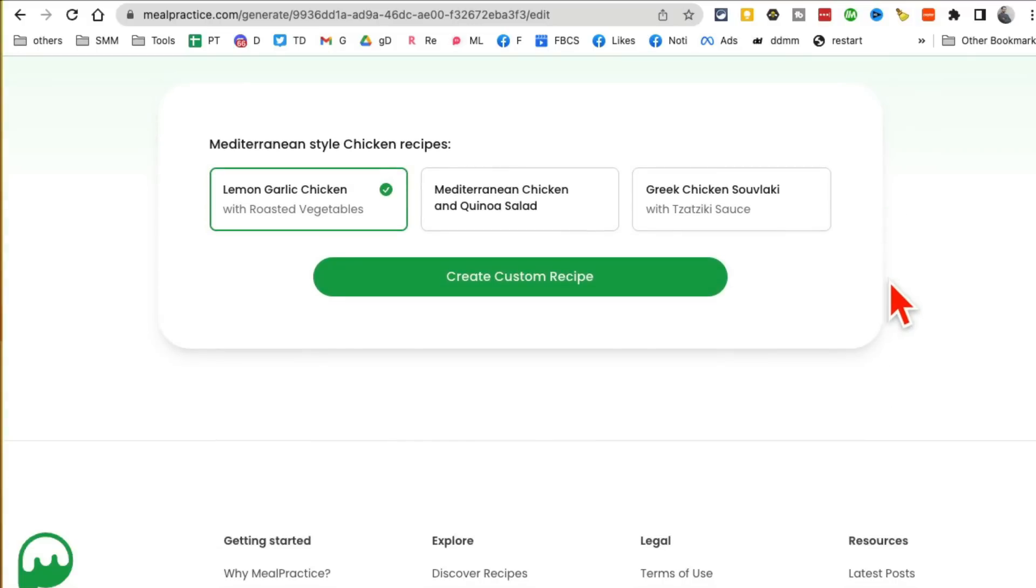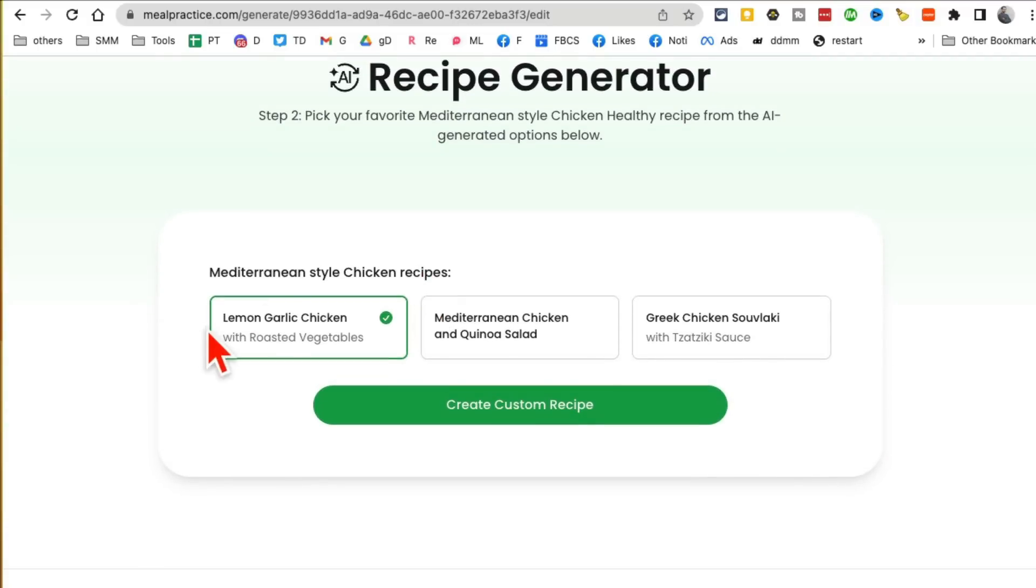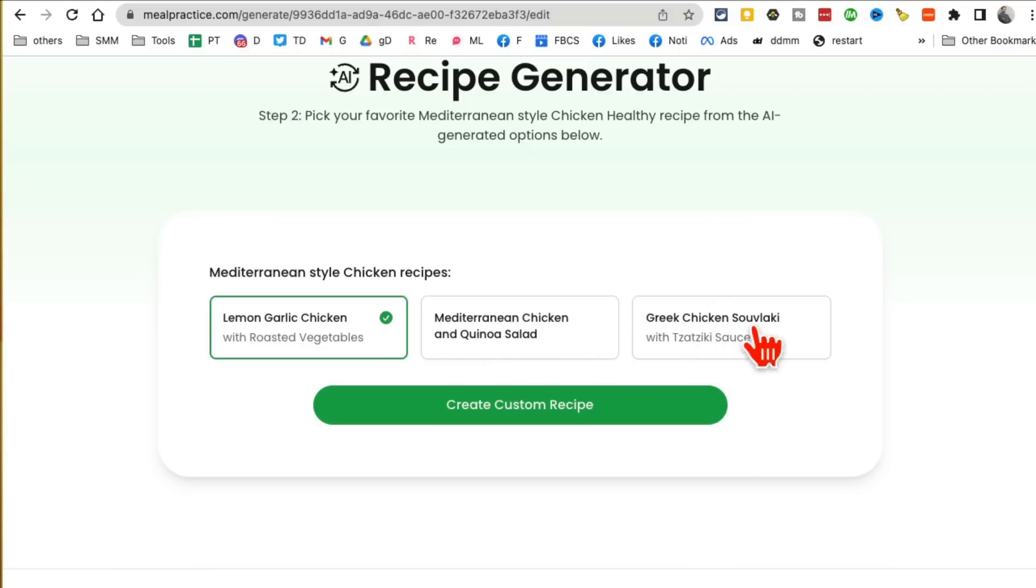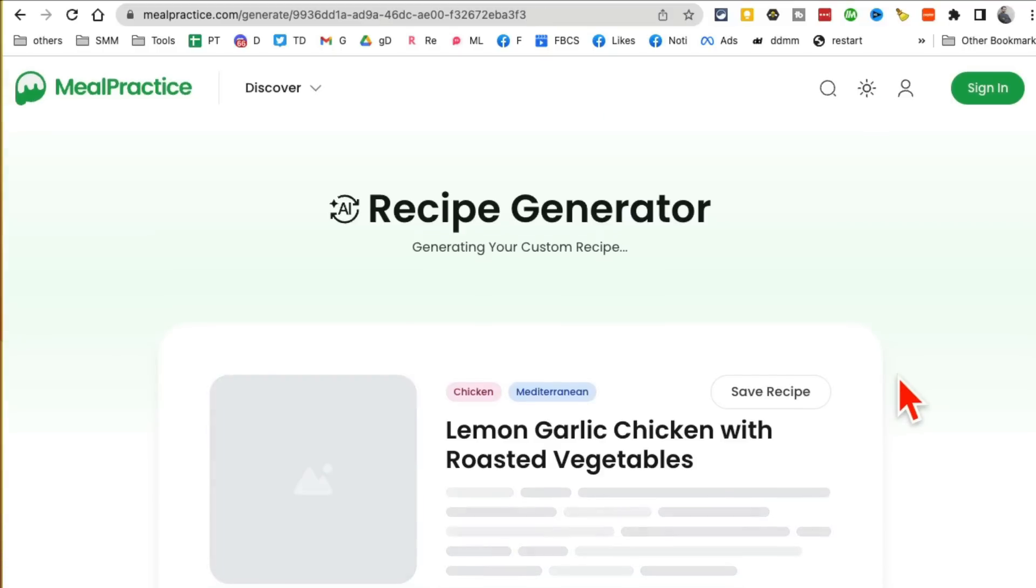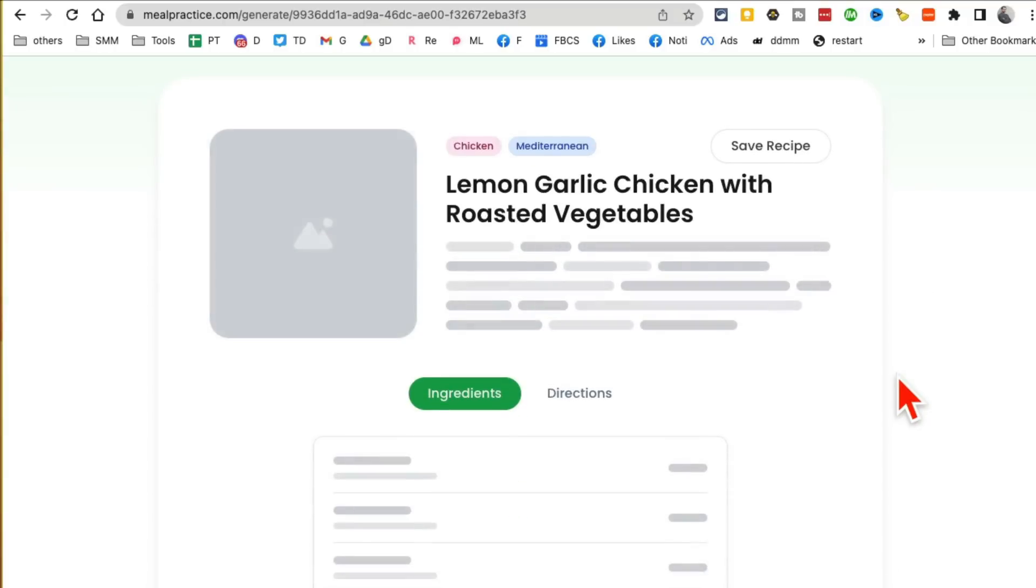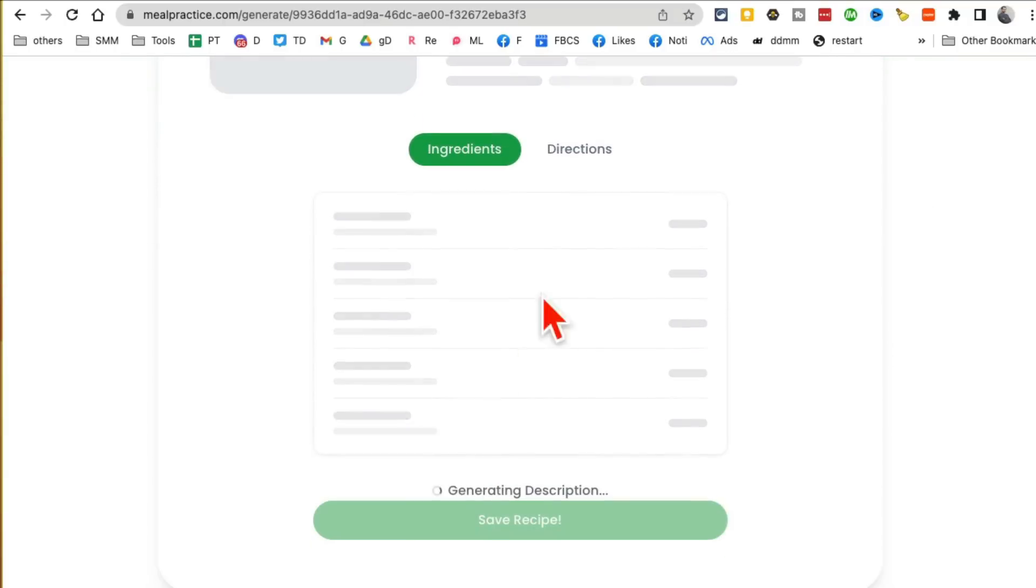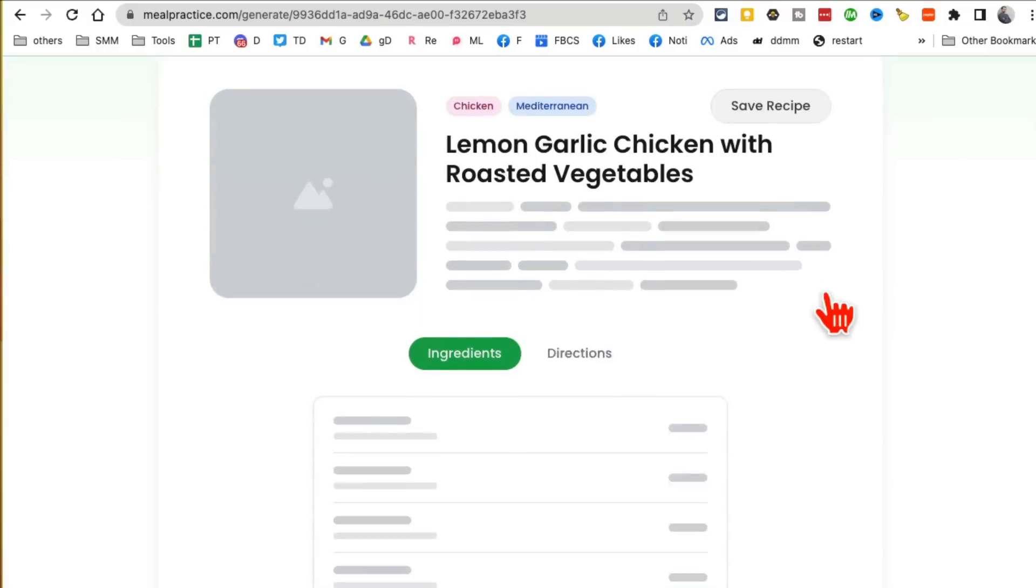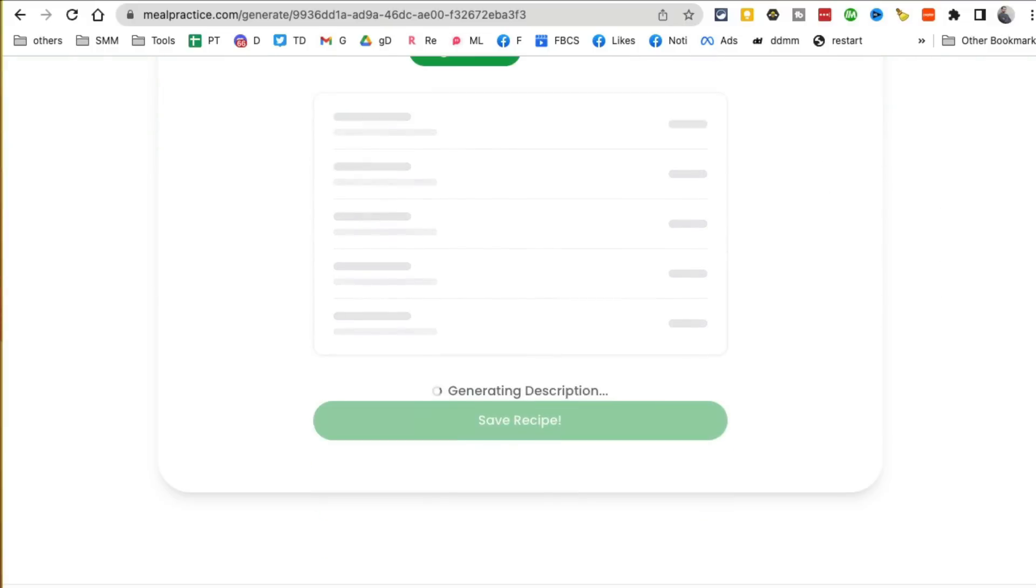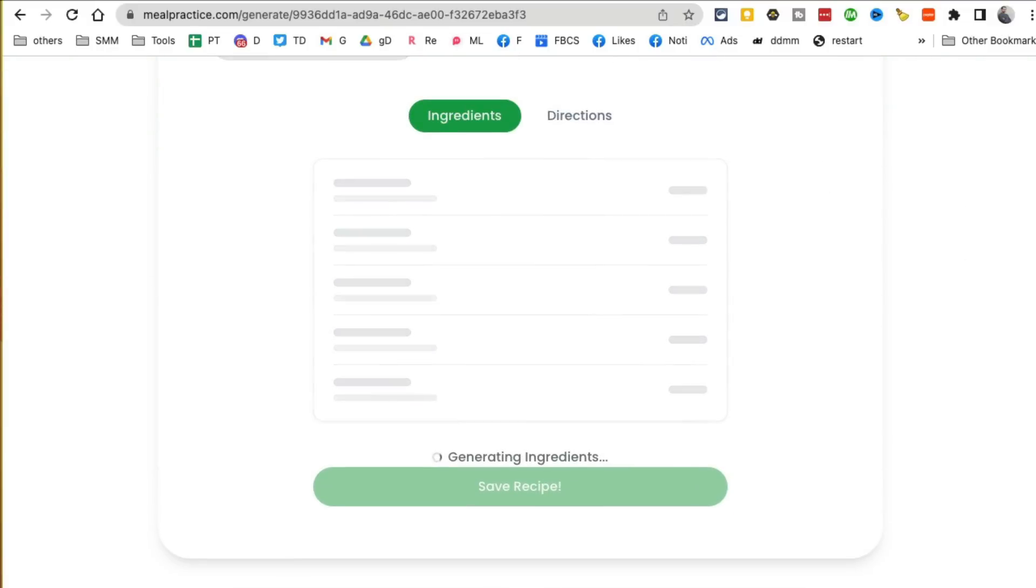So here you go. There are a couple options: lemon garlic chicken, Mediterranean chicken, green chicken. I don't even know how to pronounce that. Let's do lemon garlic chicken. Click on create custom recipe and you'll notice it will come up with a list of ingredients and also the directions for you that you can use to cook that.